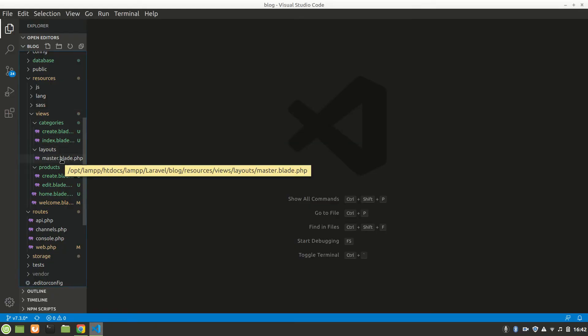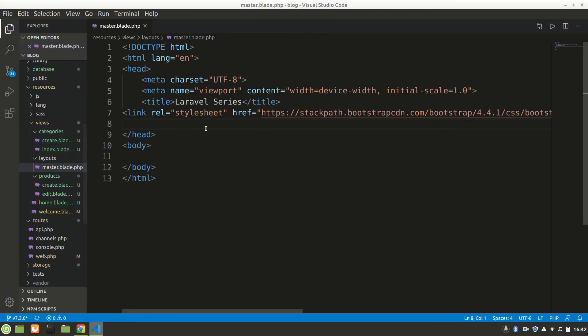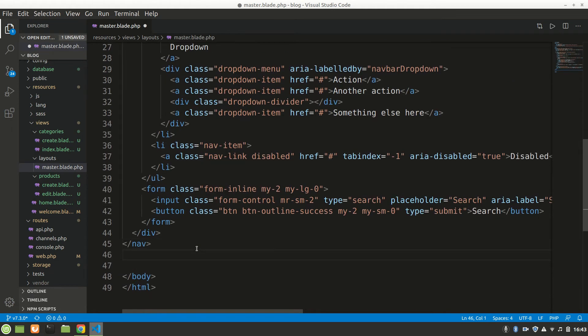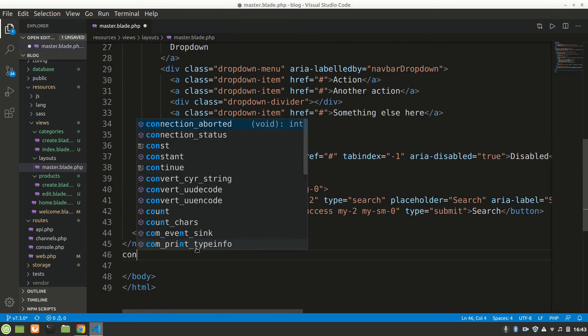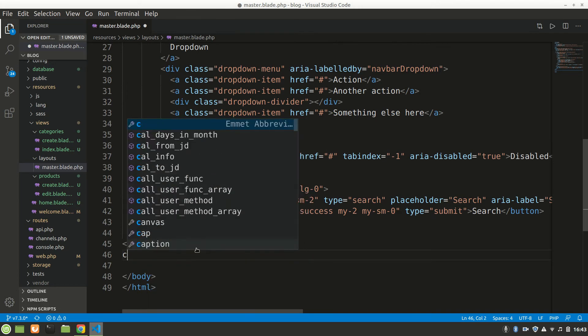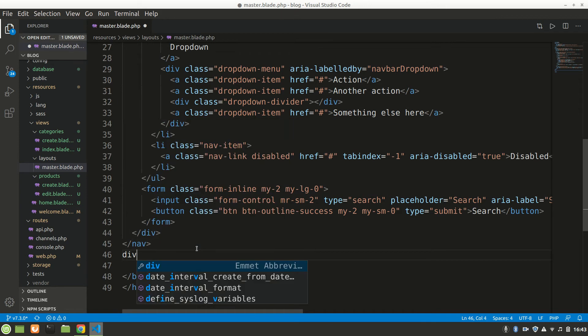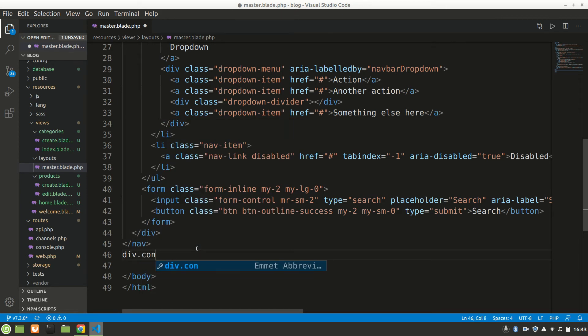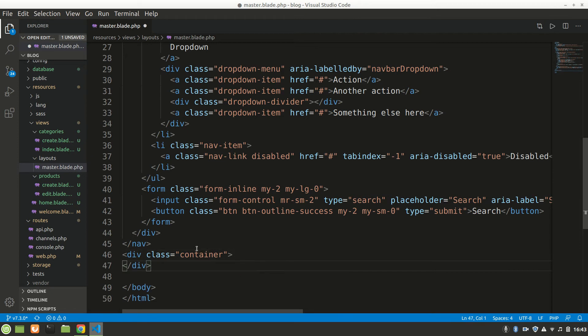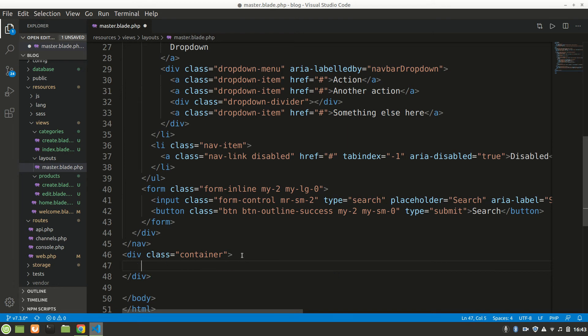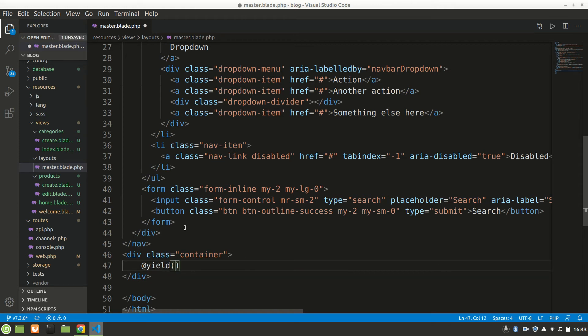Now we want to use yield and extend. Let's go to master and let's have a navbar at top. After that we want to say container, div dot container, so a single container will be there. Our every file will be in the container. Here we'll say @yield content.